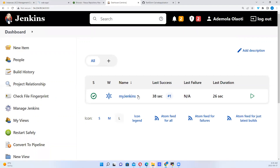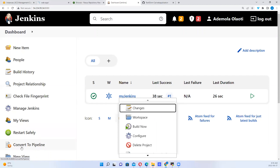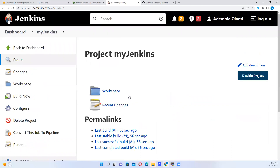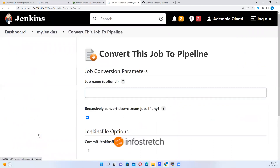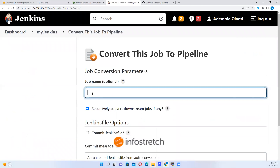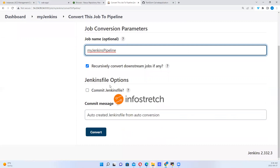So now, you see this Convert to Pipeline — this is the plugin we just installed. This is what we want to work with. Let's open this project. I want to convert this to pipeline. So when we convert to pipeline, we want to call it My Jenkins Pipeline. We don't have a Jenkins file, so we just want to convert. We want this to convert to a pipeline project such that we'll have a Groovy script automatically generated for us.